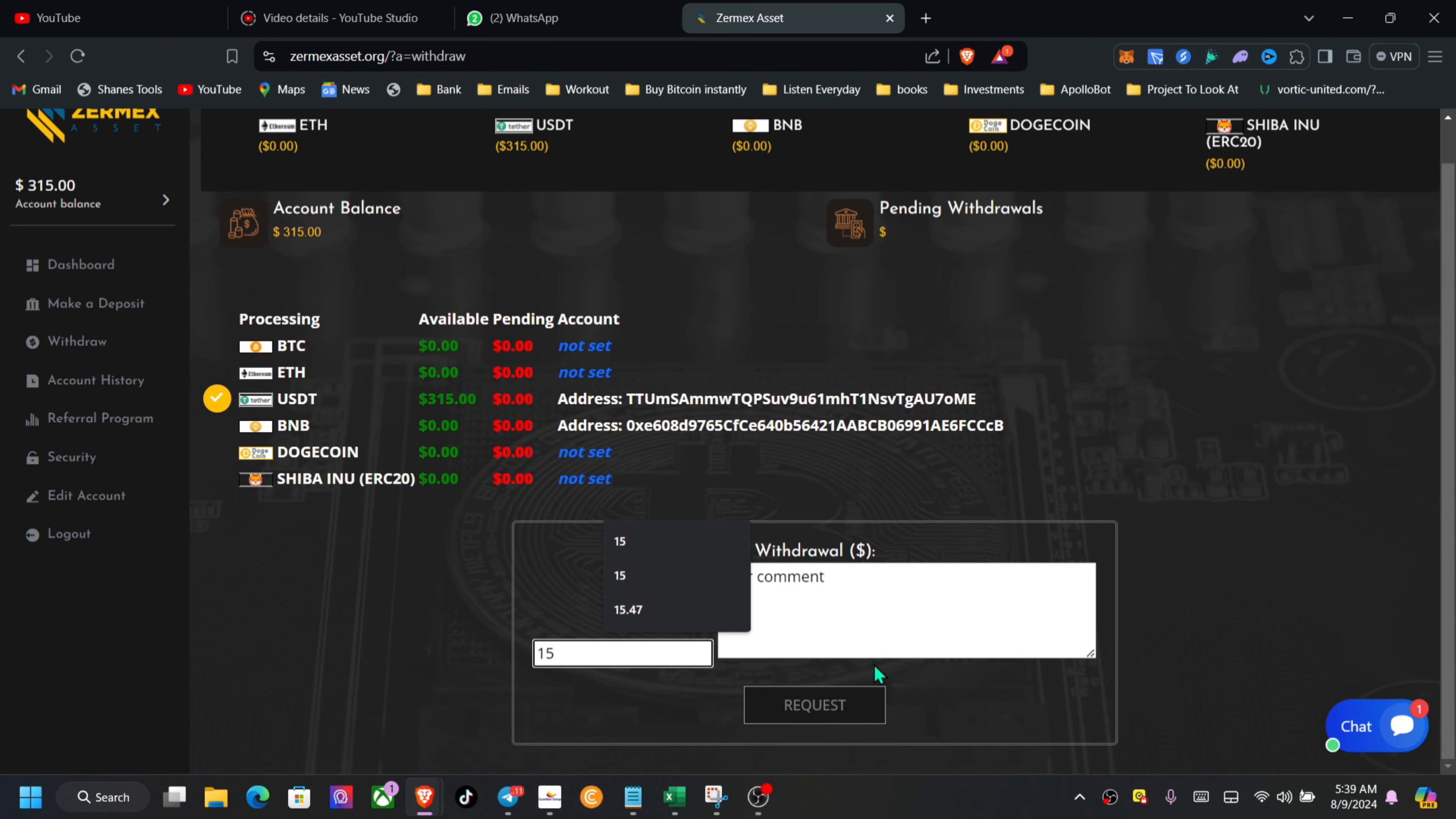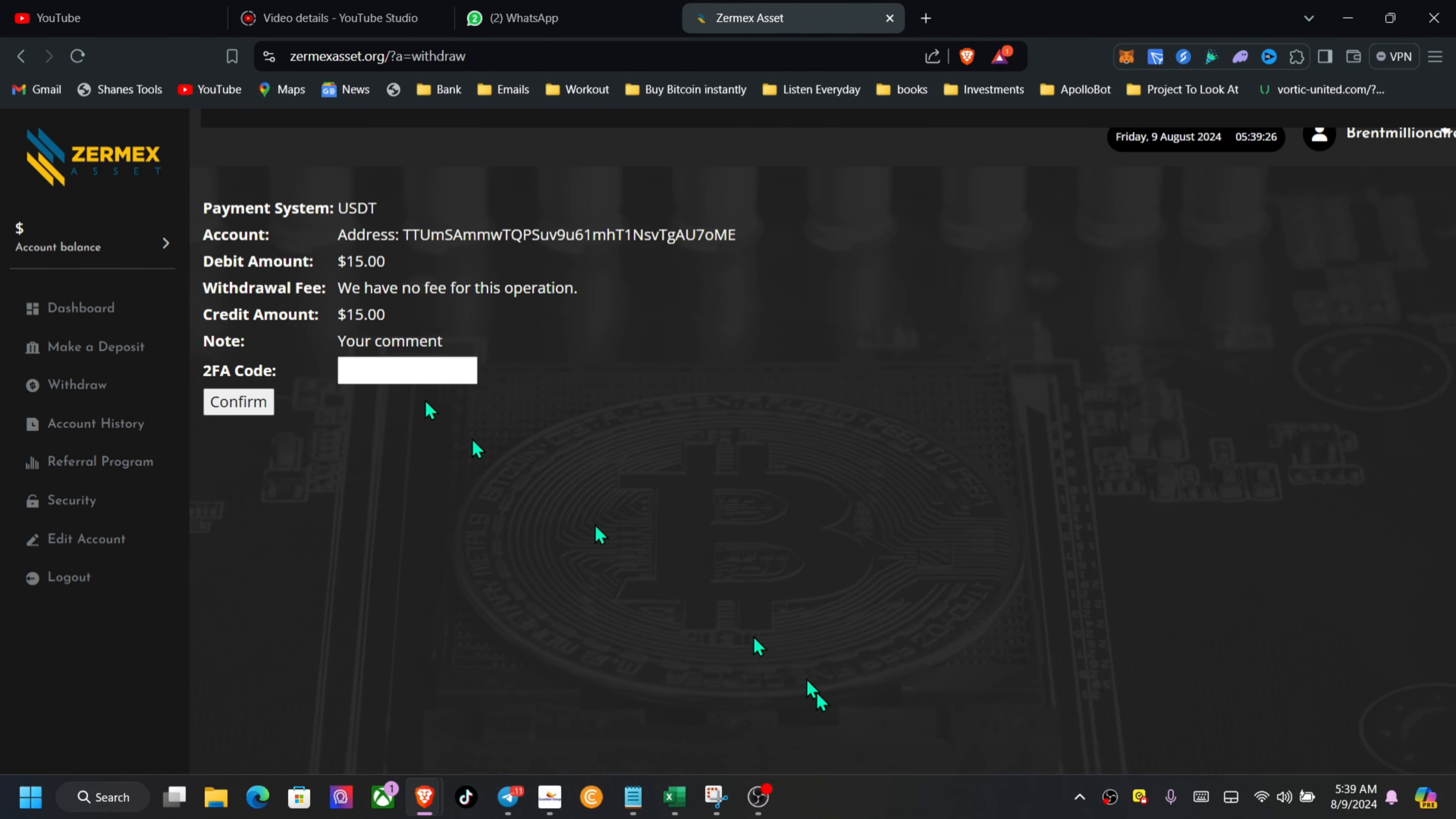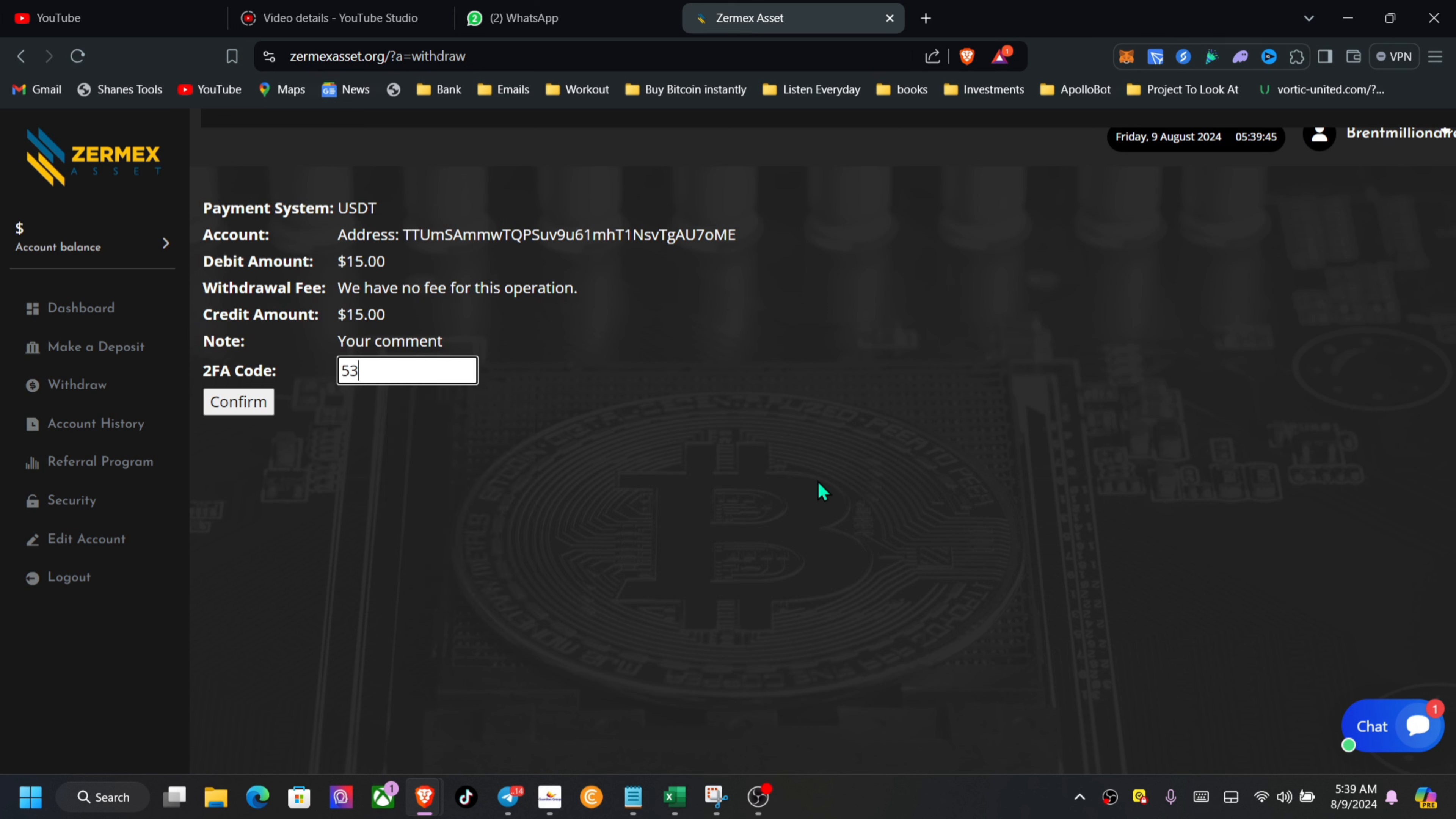Let me grab my 2FA and then we're going to go back in for another 24 hours. Where is the max? Let me get my 2FA.